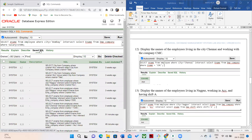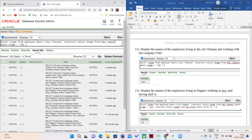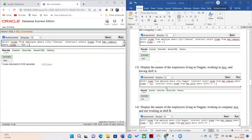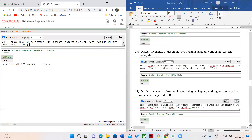The next query is to display the names of the employees who are living in Chennai and working in the CMC company. Here you can see there is only one person who satisfies both conditions.